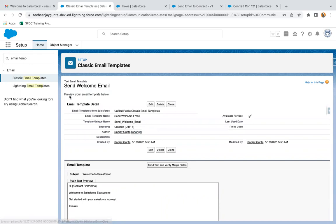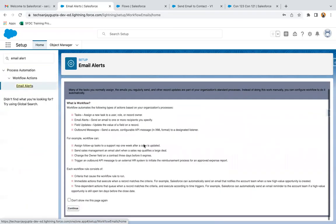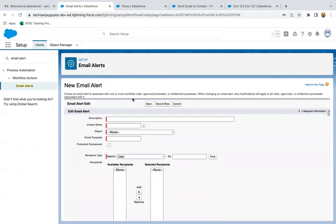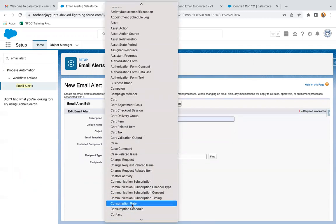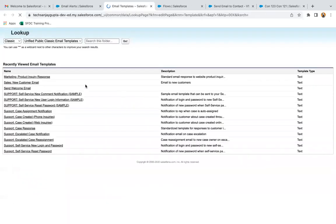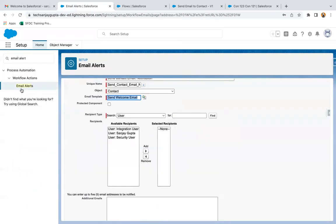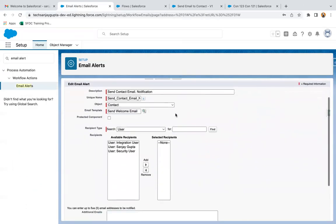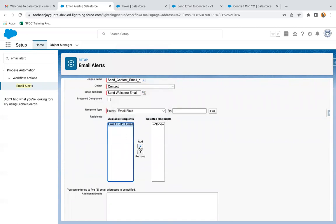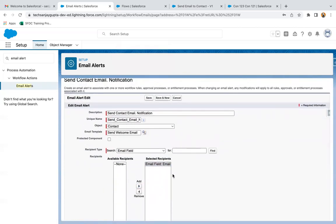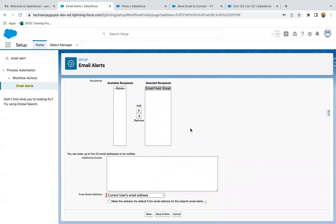The subject and email body are now configured in this email template, and I am clicking on save. After creation of this email template, I just need to create an email alert. I clicked on new email alert — 'Send Contact Email Notification'. Object I am selecting as Contact, and then I need to select the email template, selecting this Send Welcome Email. This way I use that email template in this email alert. Now I just need to use the email field of contact, so that the email will be sent to that email field. If you want any email ID in the CC, you can write additional emails here. Then click on save.